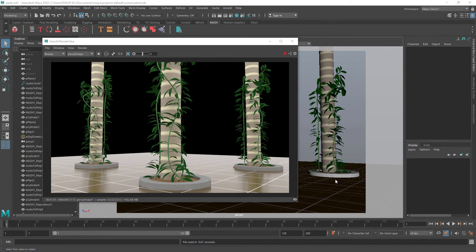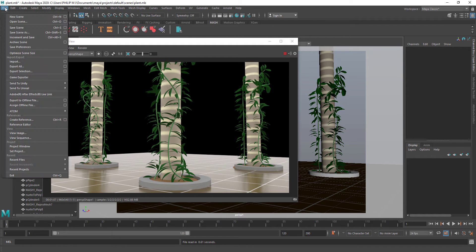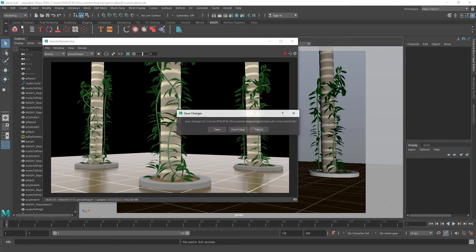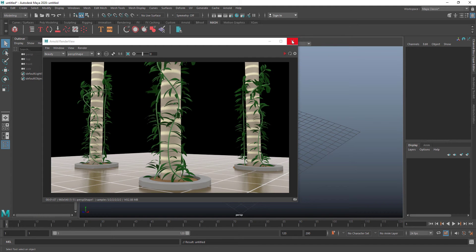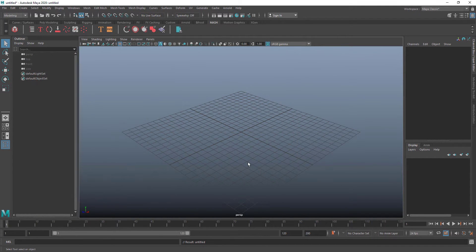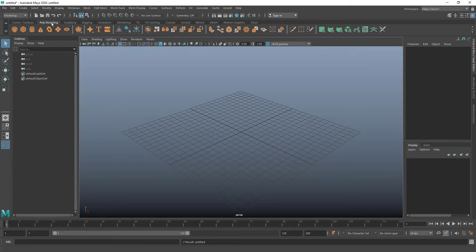Hello, welcome to this tutorial. In this tutorial I'll show you how to create creepers with the help of MASH. I'm going into a new scene, just closing this one.